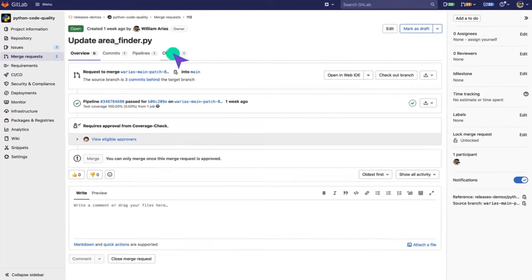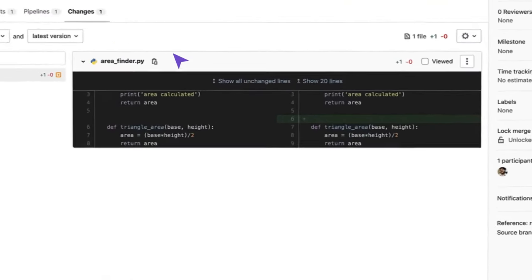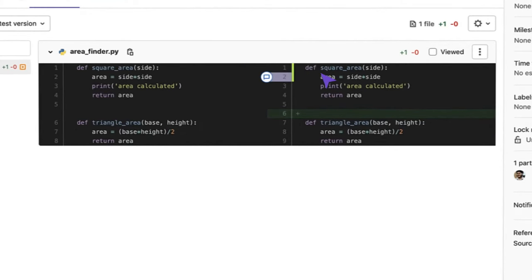Under Changes, I can see the different changes that have been added to the code. Let's expand this to show more lines and review this code.